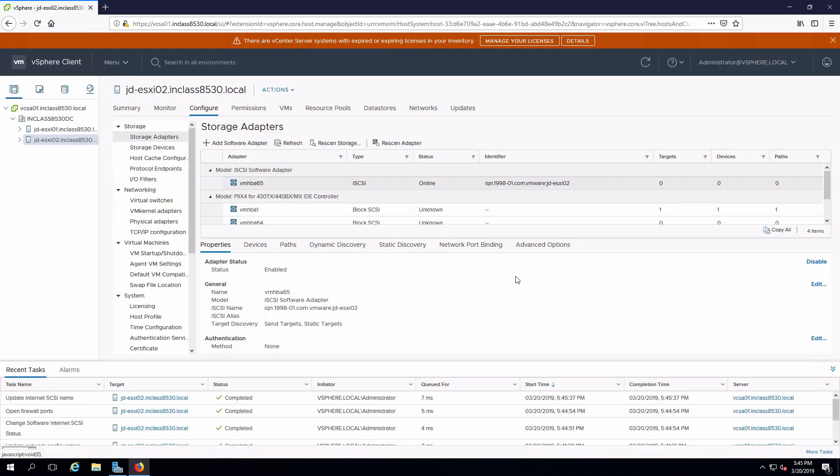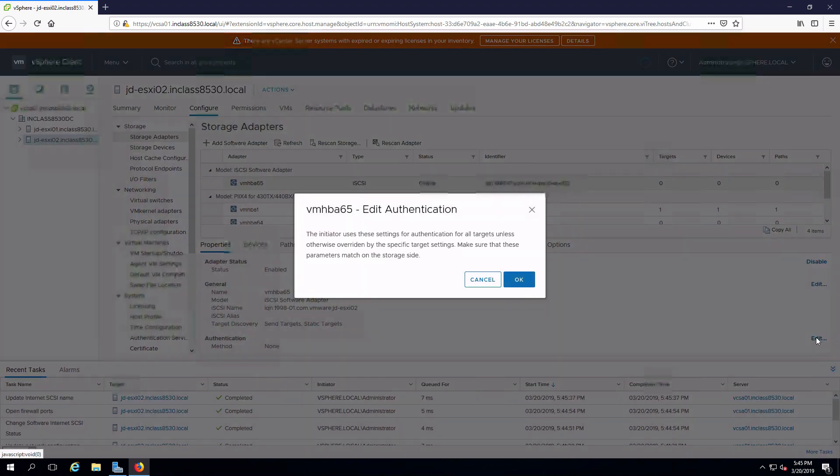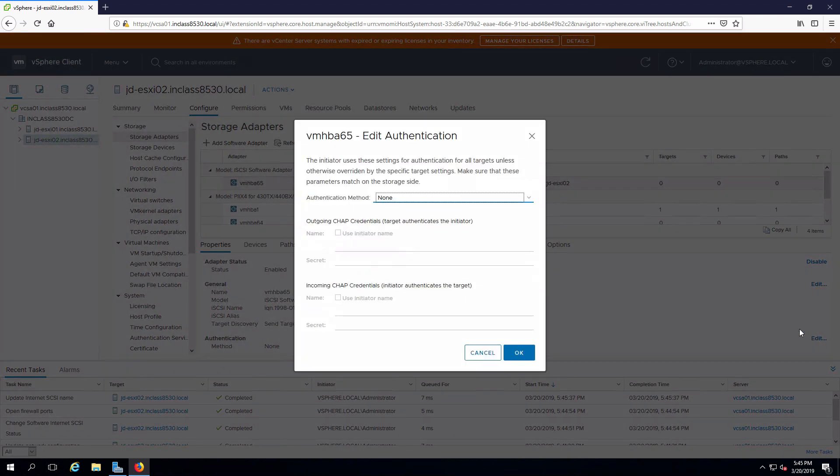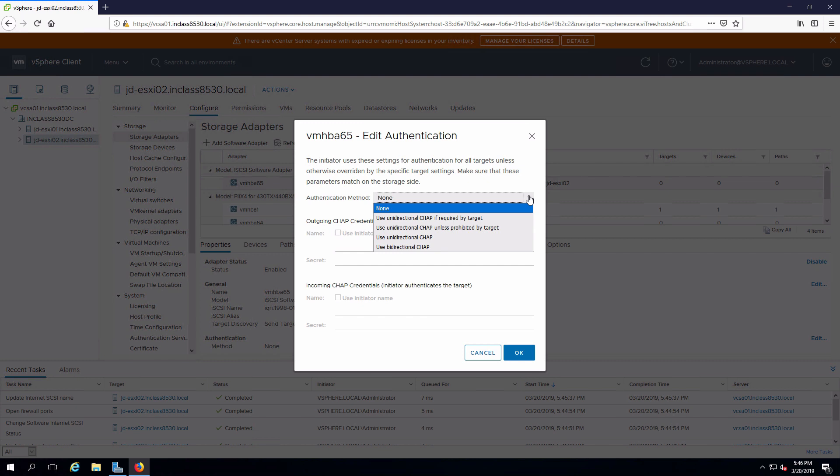The other thing that I have to configure on the adapter itself is the authentication. The server or the iSCSI target was configured to use CHAP. If I edit inside authentication, what I'm going to choose is unidirectional CHAP, meaning that we're going to authenticate to the server.